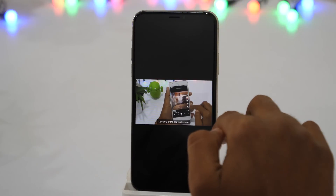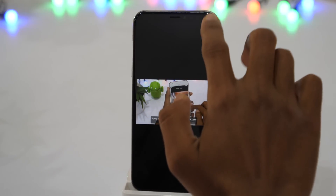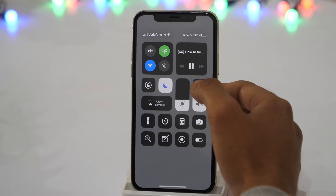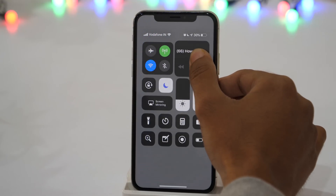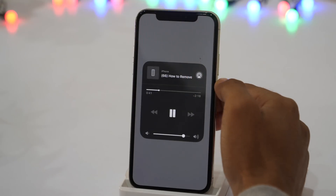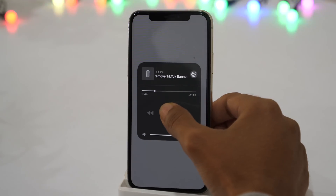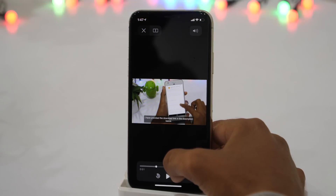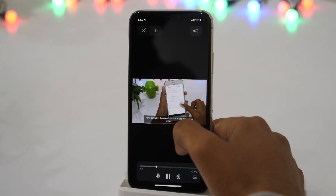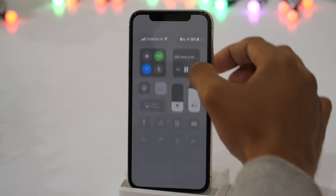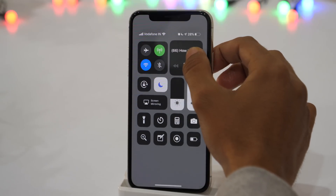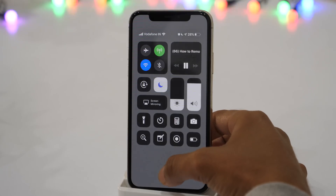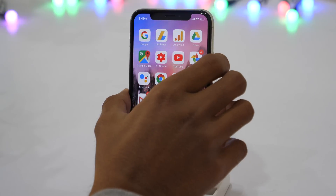Let the video play and swipe down from the top right corner to open the Control Center. If you can see the video title name in the music widget, that's fine. If not, 3D touch the music widget and tap on the play button. Now switch back to the browser and pause the video for a second, then play the video again. Now if you open the Control Center again, you will be able to see the video title name there.